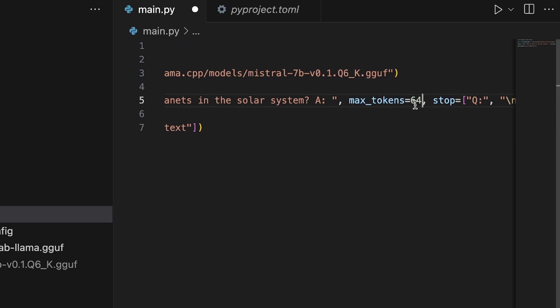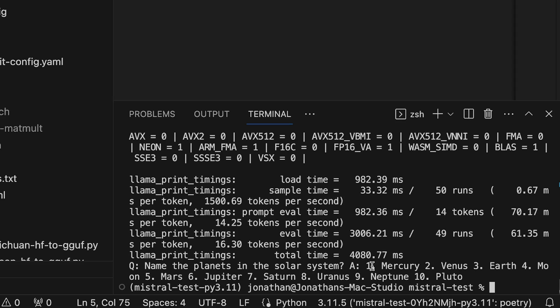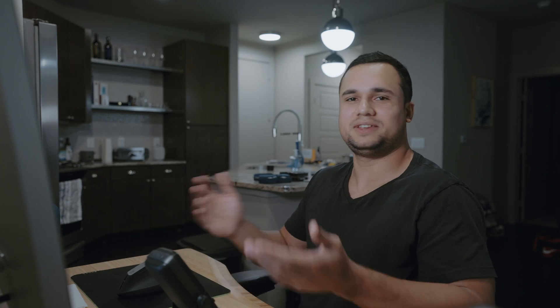We can increase `max_tokens` to 64 to see all the planets. Rerunning it gives us the full list — though it incorrectly includes Pluto, so Mistral's dataset is a bit out of date there. But it worked — we are now able to instrument the Mistral 7B LLM from Python using llama.cpp. That's it for today. Let me know if you want to see more examples and what you're building with this. Until next time, take care!